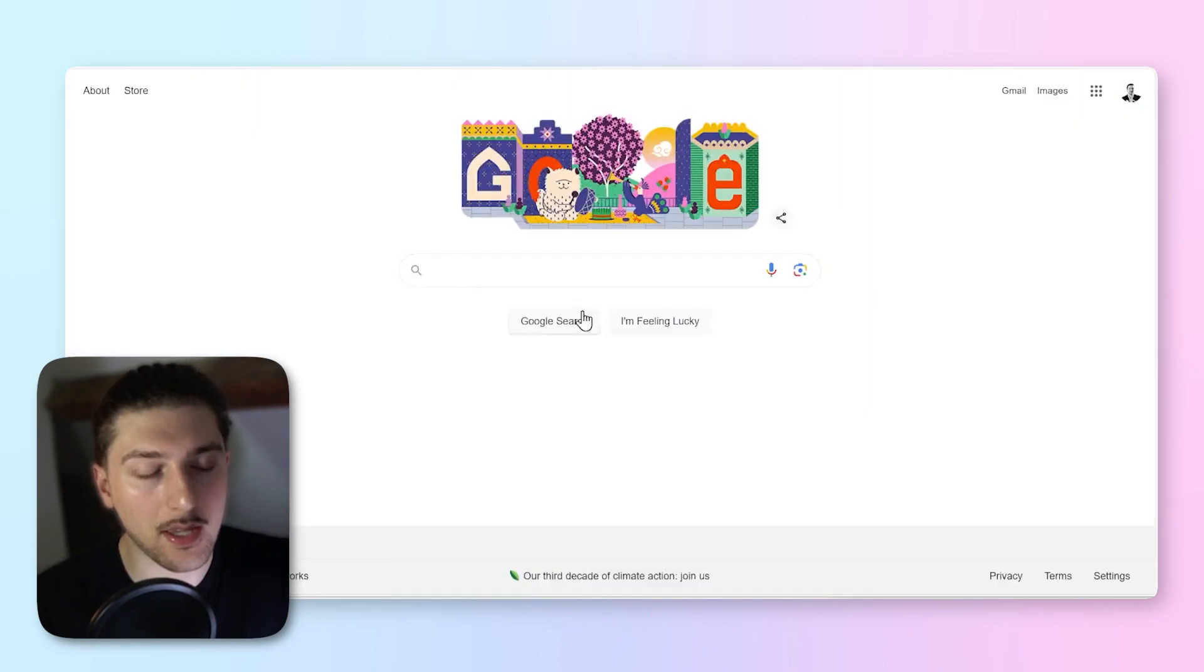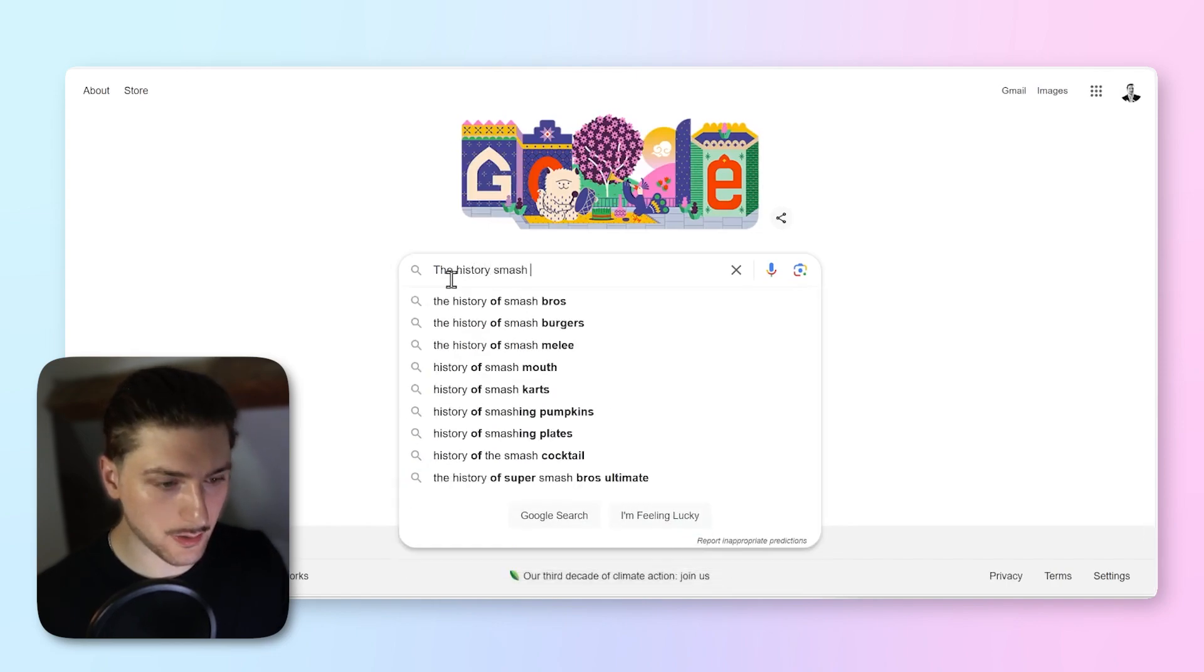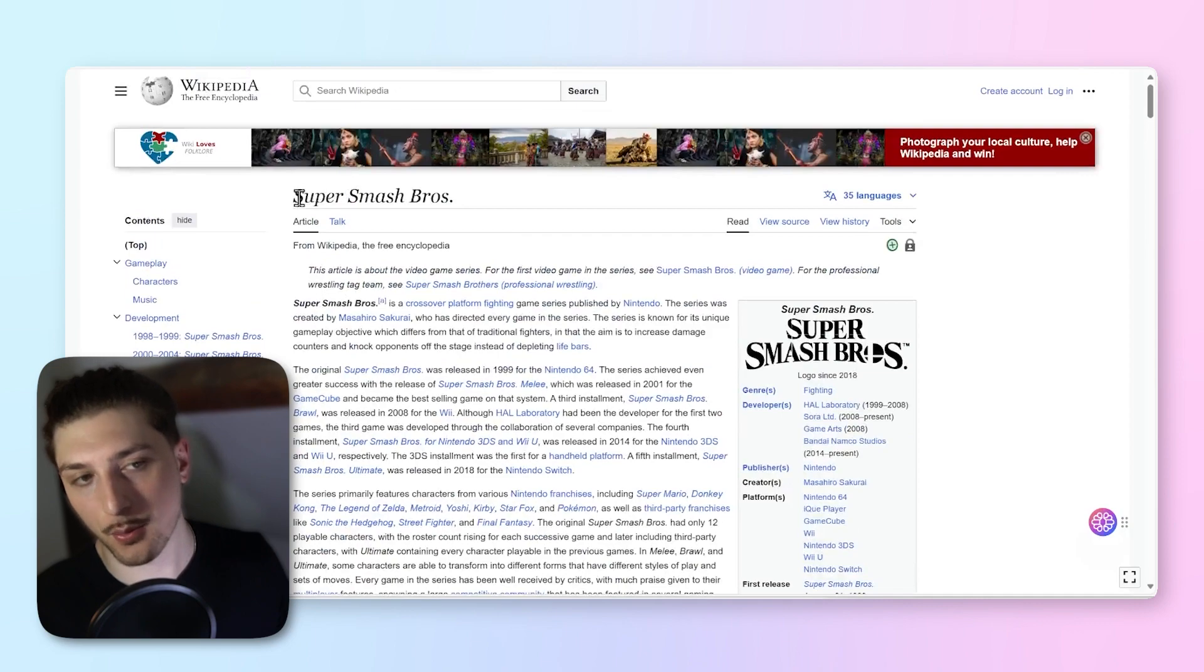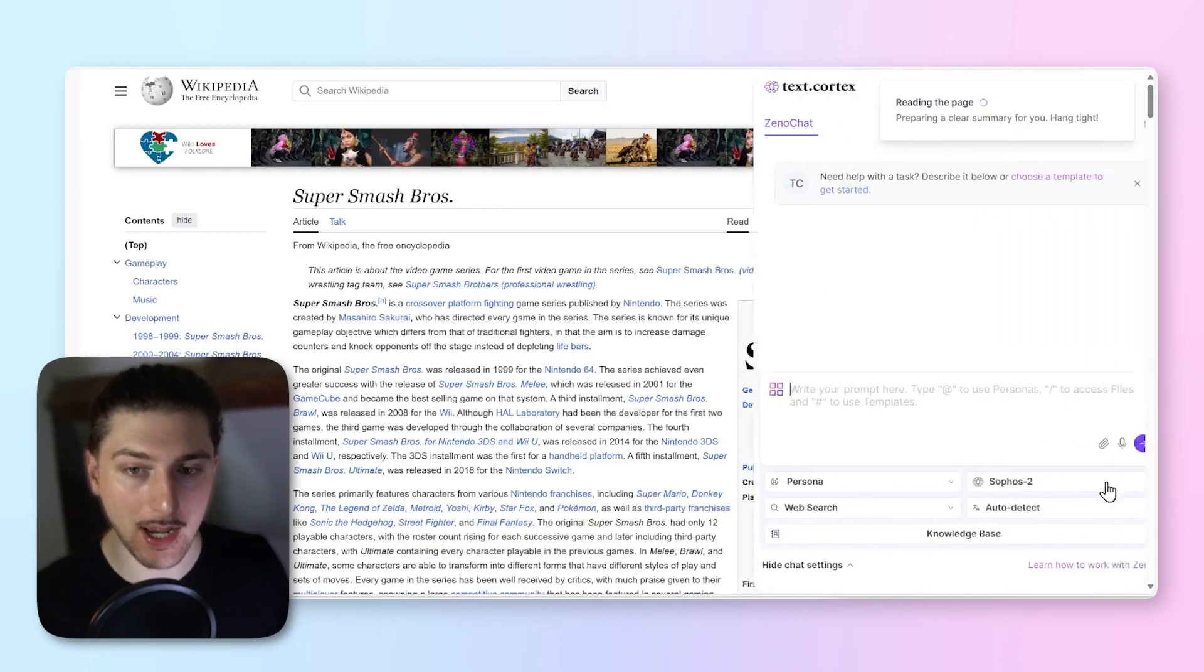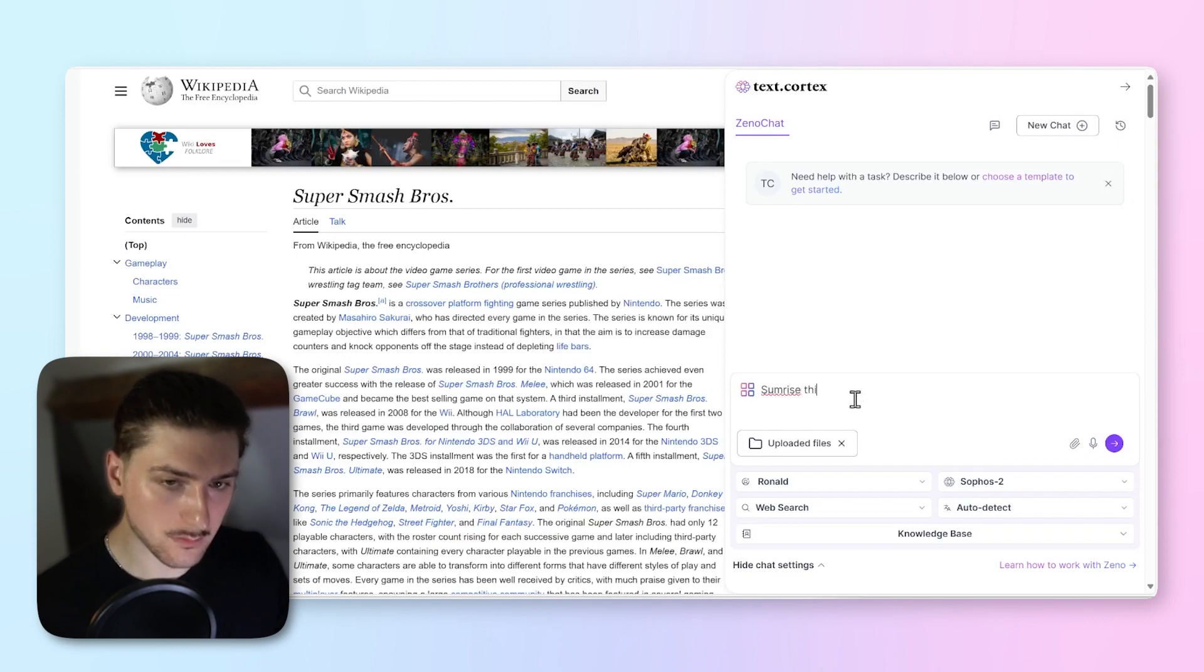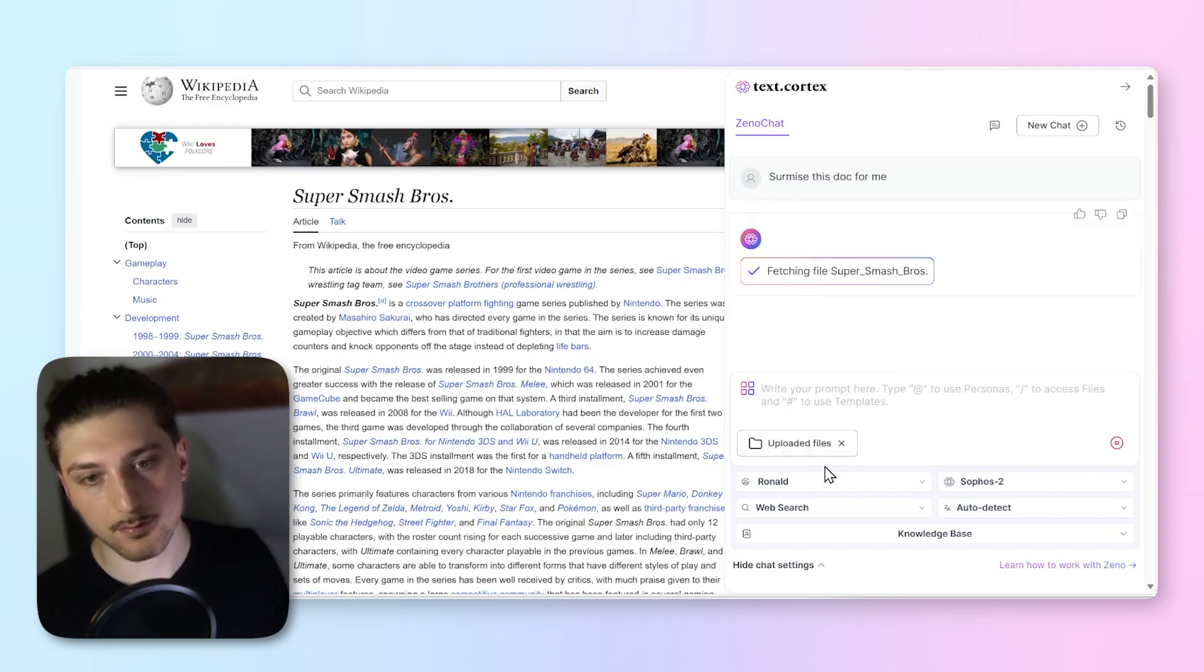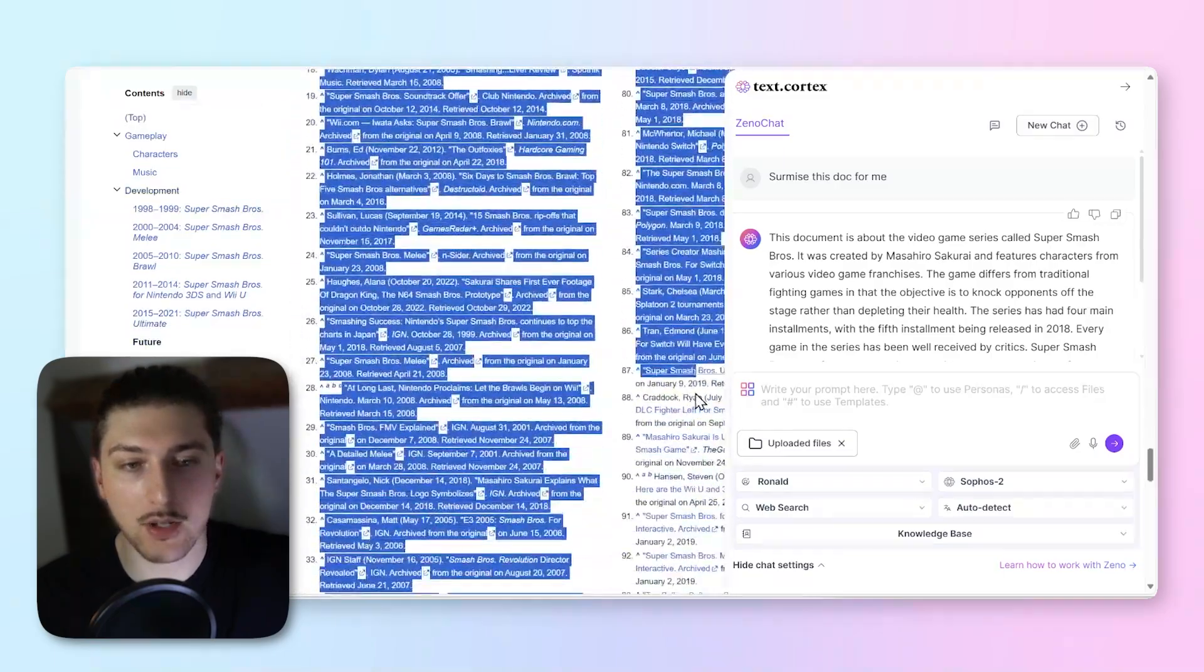Let's type in the history of Smash Bros. I'm going to go to Wikipedia. There's actually two ways we can summarize this within the quick and easy one. Because I've got the extension open, I can just click chat with page here and I can just ask a question. I could say summarize this, and that'd be pretty easy.